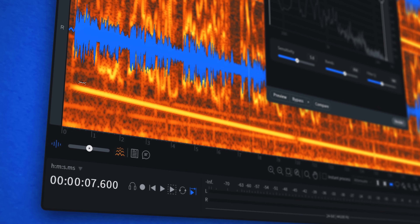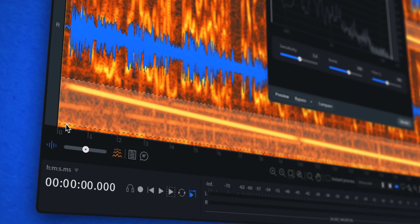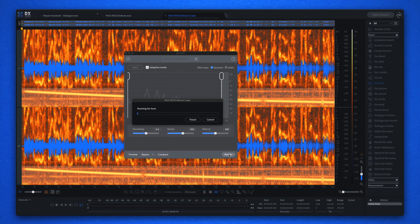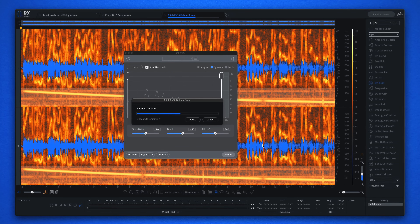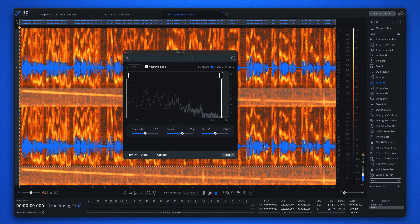Dynamic Adaptive Mode now eliminates hum and noise that changes in pitch without affecting the quality of the source audio.